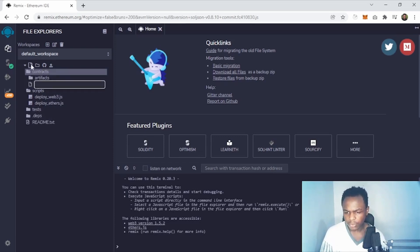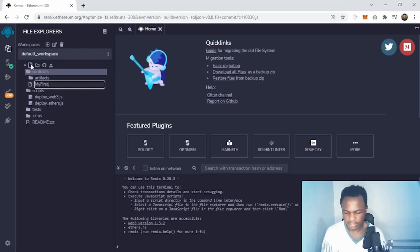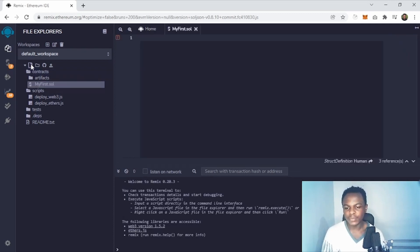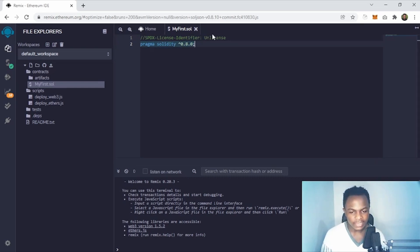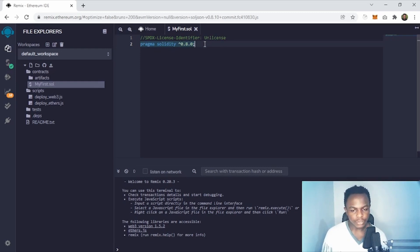I'm going to create a new file — I'm going to call it 'my_first.sol'. On the first line and second line you put the license — here it's unlicensed — and then the Solidity version.